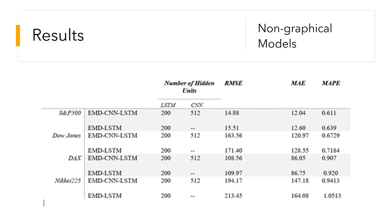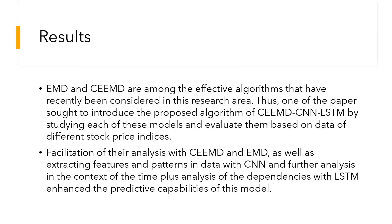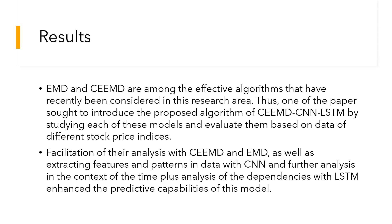EMD and CEEMD, which is the Complete Ensemble Empirical Mode Decomposition, are among the effective algorithms that have recently been considered in this research area. Other research articles also sought to introduce the proposed algorithm of CEEMD-CNN-LSTM or EMD-CNN and LSTM.